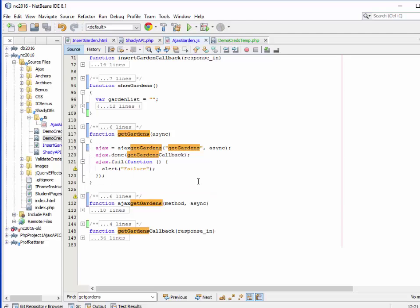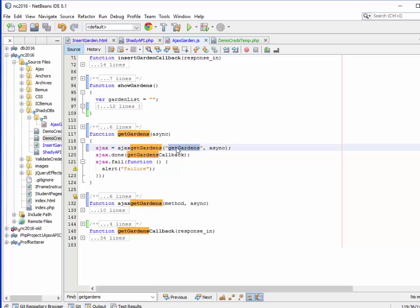In getGardens, I call this method called Ajax getGardens. Its job is to establish an Ajax connection to the API. It says here that you want to call getGardens as the method that is in the API that's going to take care of our request. Let's go down here and look at Ajax getGardens. It makes an Ajax post to the shady API method named in the parameter method. Whatever method has its name there, that's the one that's going to get executed when it makes the Ajax call.